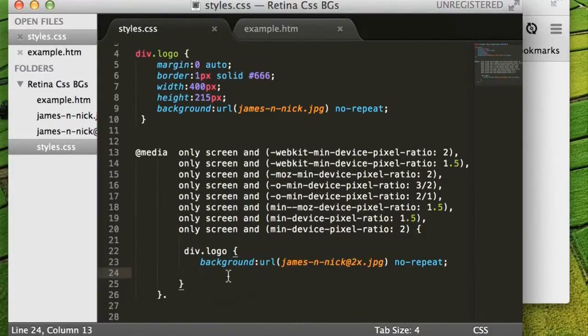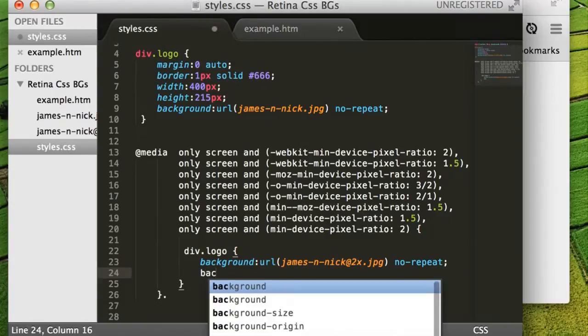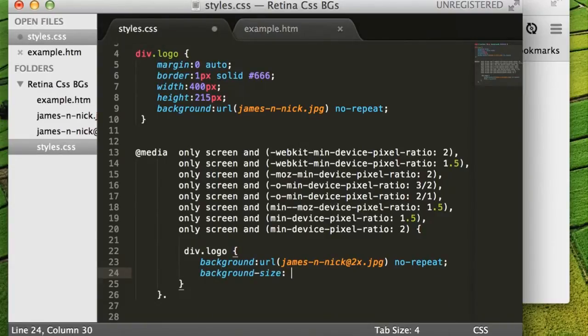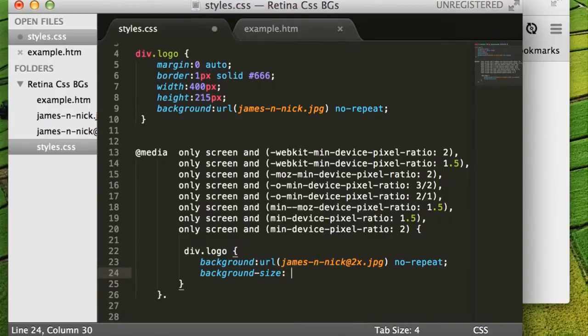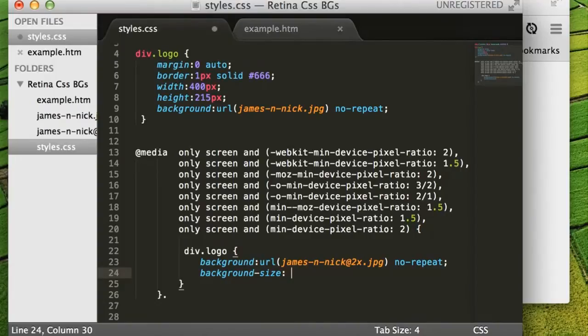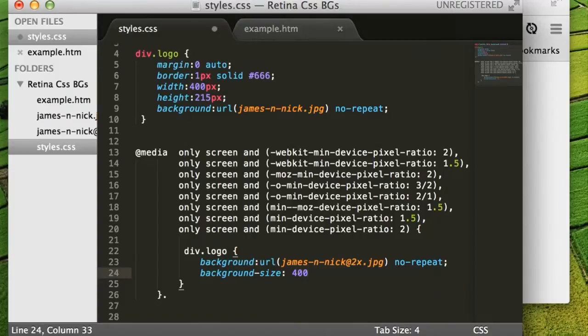To do this, inside our media query, we're going to include the CSS3 property, background-size. And I've put some details on the supporting blog post as to what different types of commands you can use inside this property. But we know that the image needs to be 400 pixels wide to match the div. The size of the high resolution one is 800. So we just need to specify the 400 pixels that we wish for this image to be displayed at.